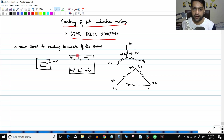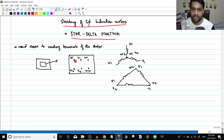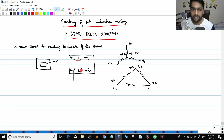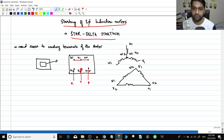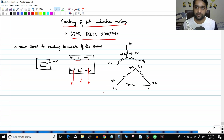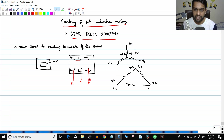Sometimes you have shorting rings here. If you want a star connection, you short U1, V1, W1 and apply your supply R, Y, B. If you want a delta connection, you connect different windings: V1 to U2, W1 to V2, and W2 to U1, and give the supply. That is the access to the windings — you can connect easily using shorting rings.